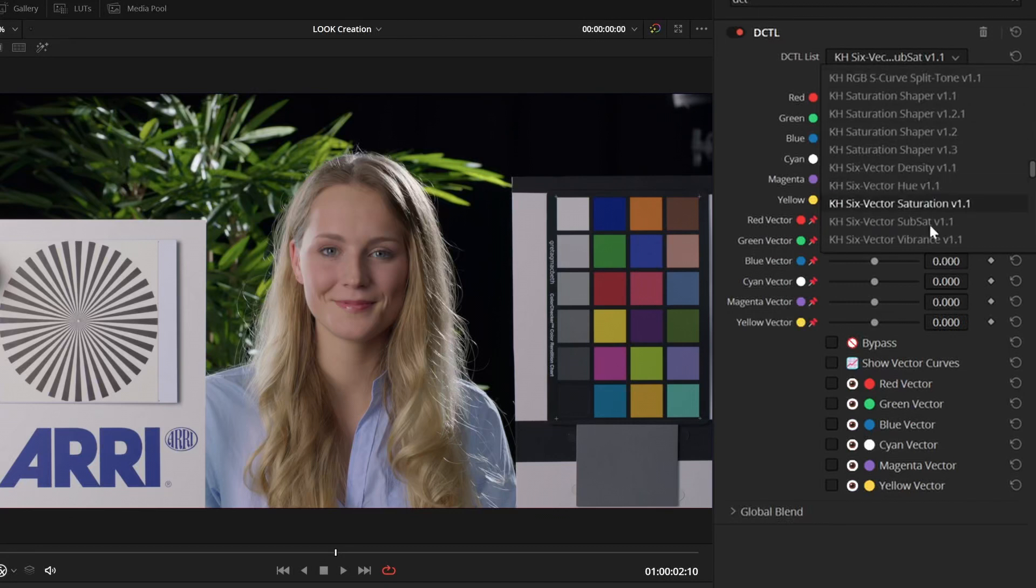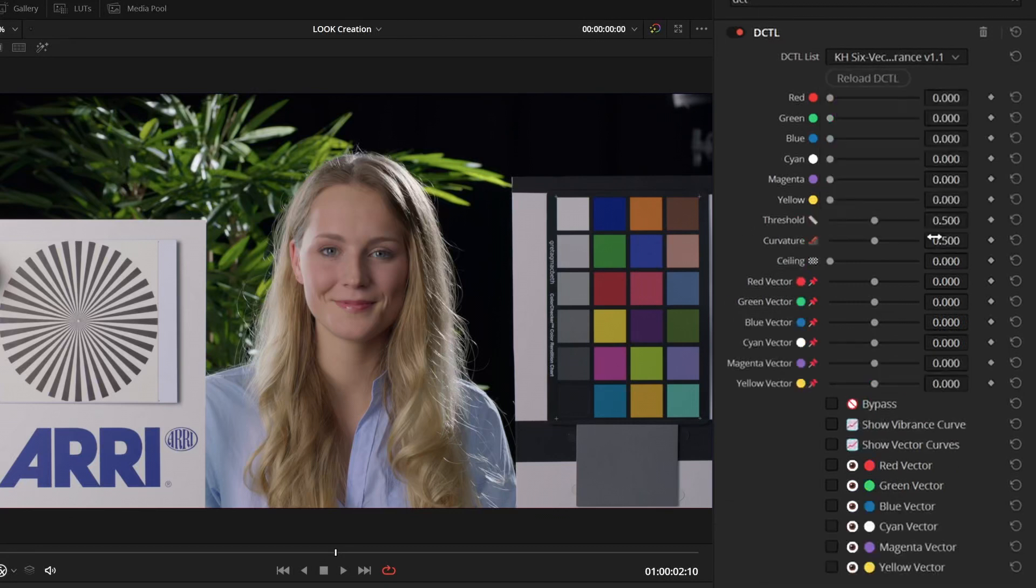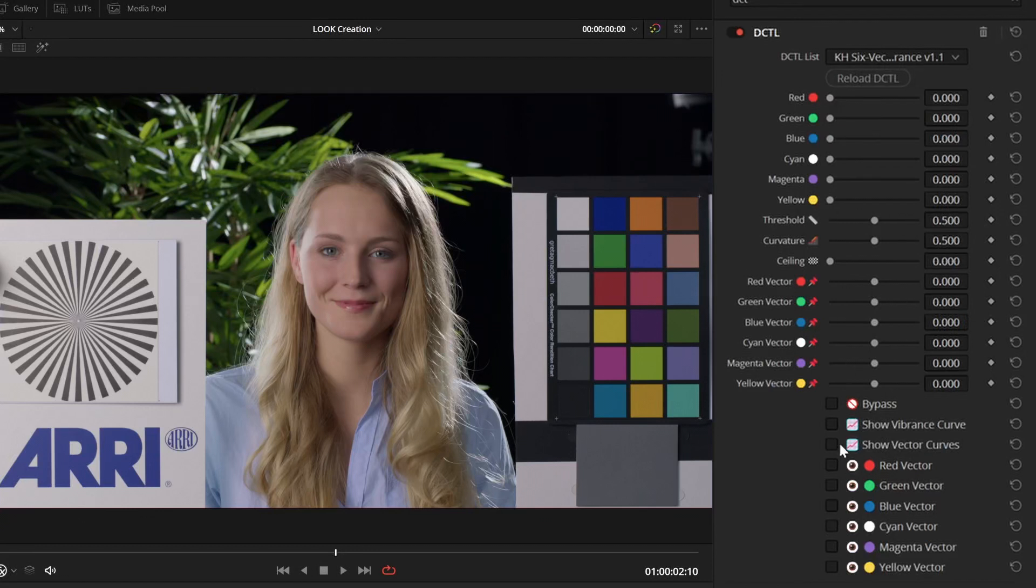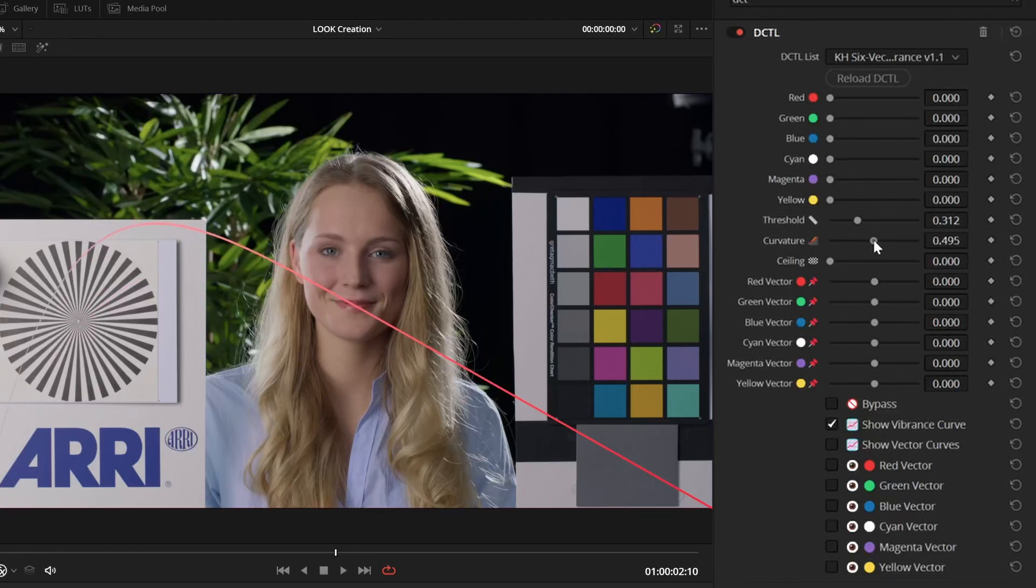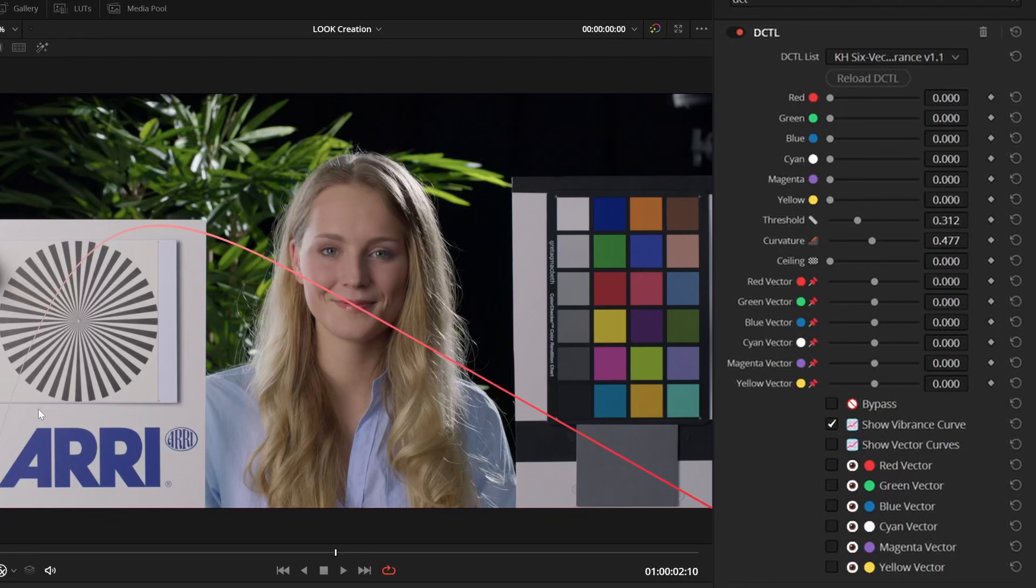And finally, we have vibrance. Now, this one has three additional controls and the show vibrance curve checkbox. This is the curve of the vibrance that gets applied, where on the left side, you have the grayscale, not saturated colors. And on the right end, you have very saturated colors.